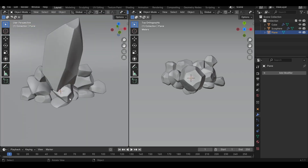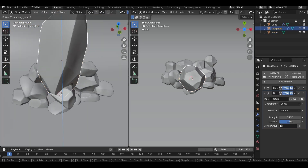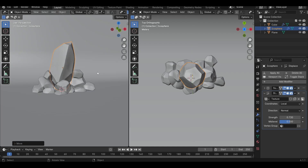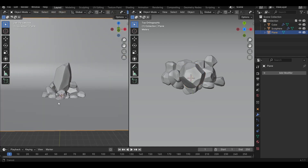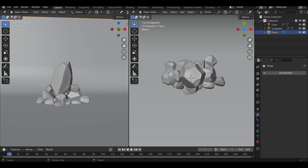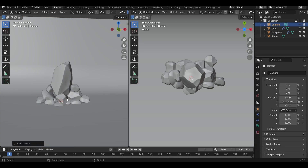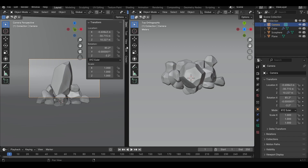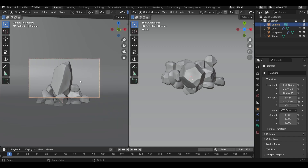This rock seems to be inside the smaller rock, so let's select it and reposition it. Now it's looking good. Let's add a camera to our scene. Press Shift A to add a camera, press Ctrl Alt 0, then press N to open the side panel. Go into the View tab and turn on Camera to View.